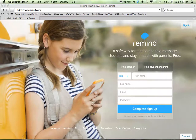Hi, this is Catlin with a quick tutorial on how to create a Remind 101 account. Remind 101 is awesome to start right before we begin a new school year because you can set up your classes and your groups, and on the very first day of school, you can get your students signed up.